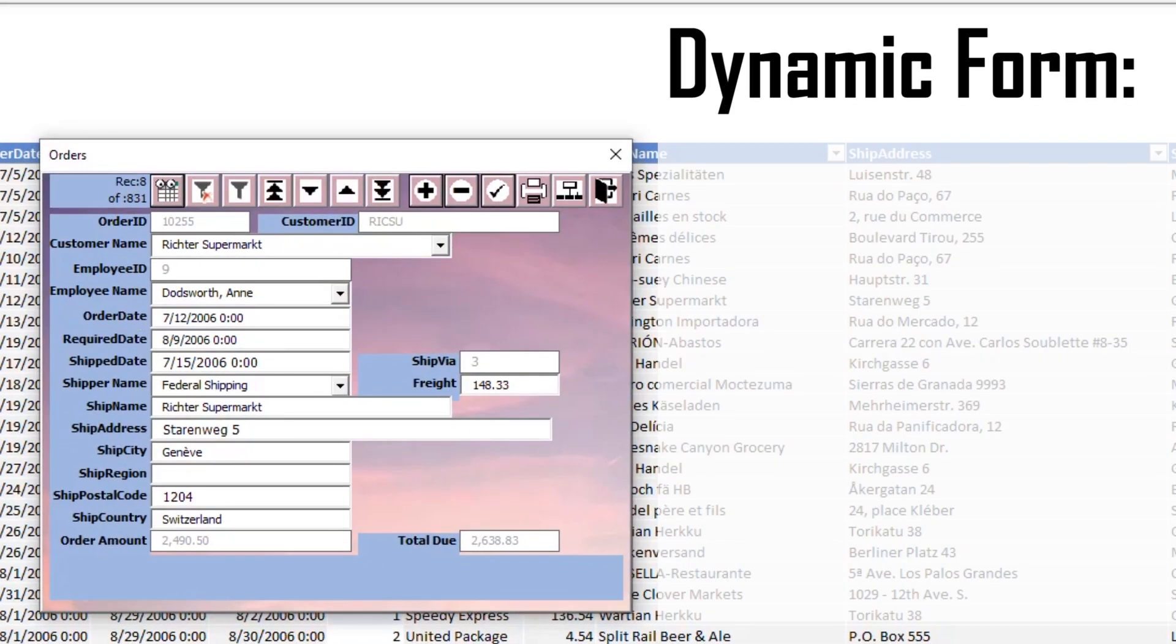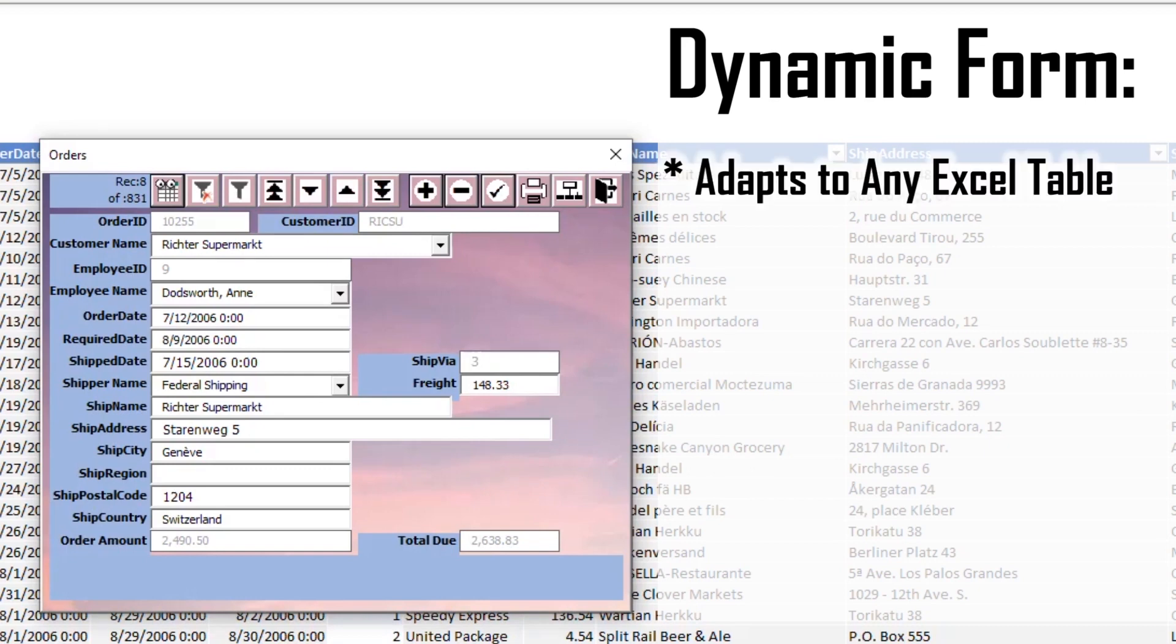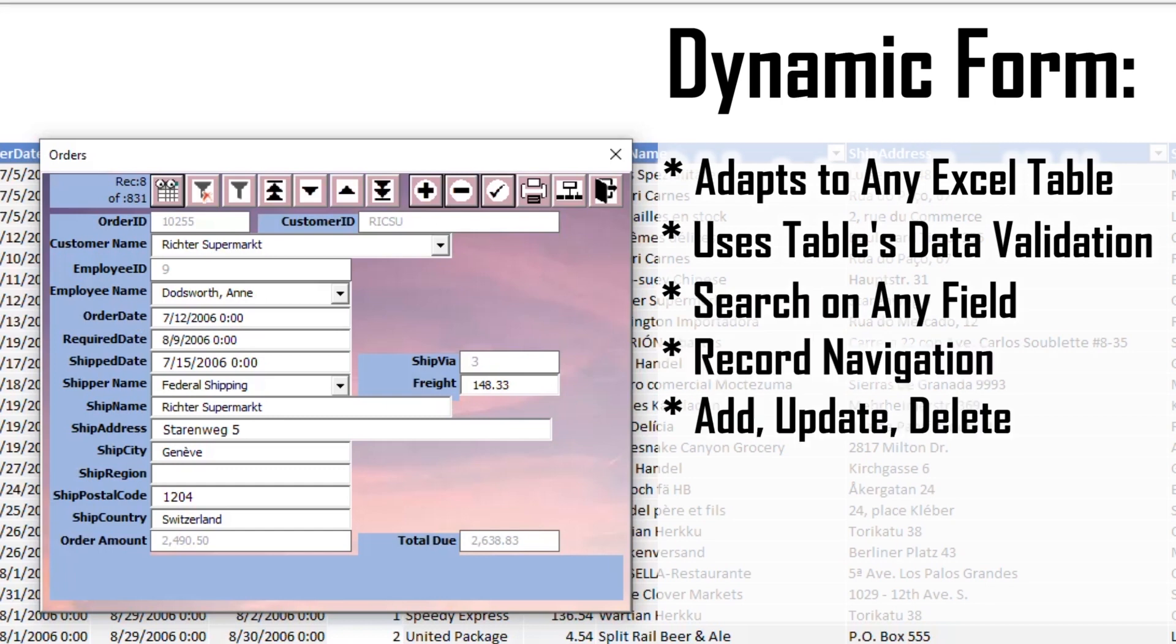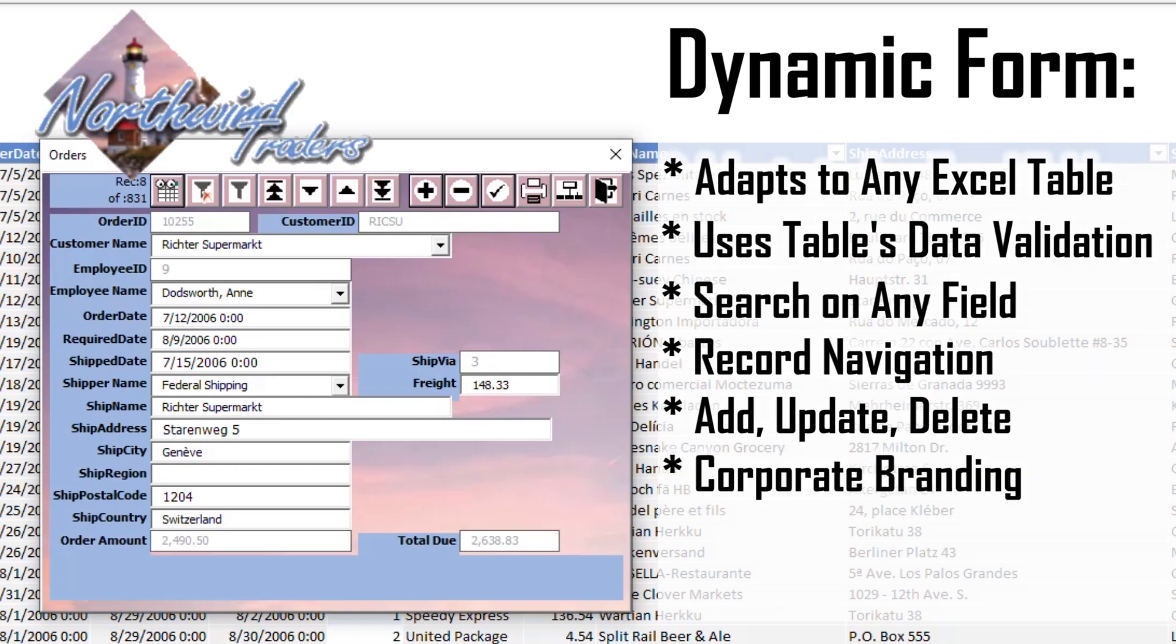Dynamic form is packed with features. It adapts to any Excel table, incorporates the table's data validation, can search for records on any field, includes record navigation. We can add, delete, update, and print records.